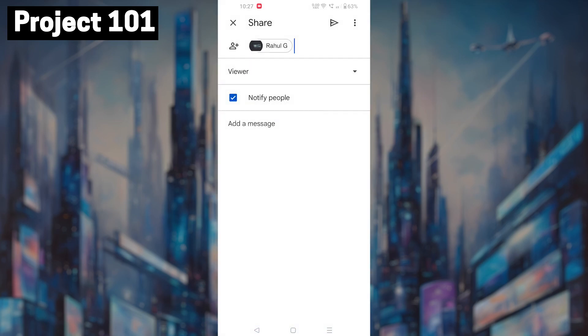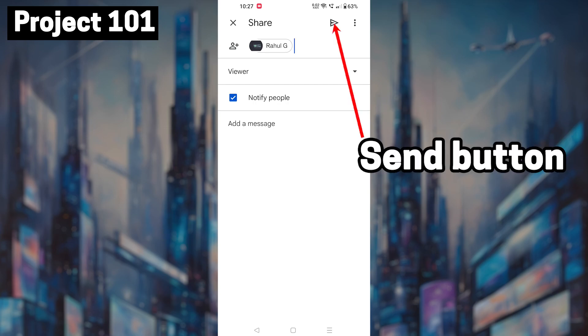Once you have added all the people you want to share the document with and chosen their access level, tap on the send button located at the top right corner of the screen. And that's it.